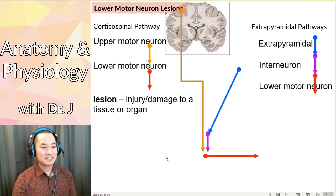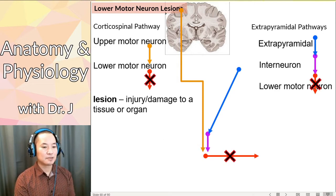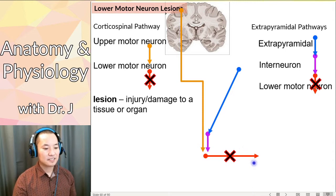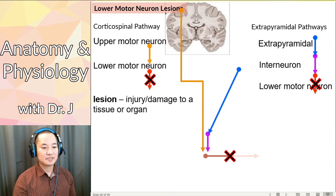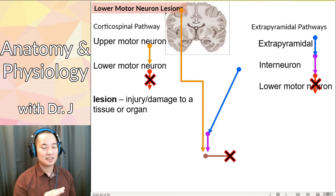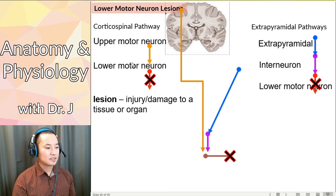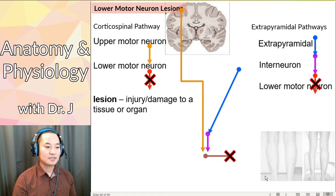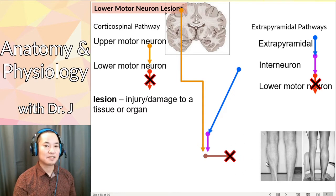So what happens if you have lesions to these neurons? If you have a lesion to a lower motor neuron, if you cut off the signal to that skeletal muscle, you can't actually contract that skeletal muscle — you don't get any contraction whatsoever. If that lower motor neuron is damaged, you don't have anything to trigger the release of acetylcholine. Without acetylcholine, you don't get action potentials along the skeletal muscle fibers, you don't get calcium release from the sarcoplasmic reticulum, and you don't get muscle contraction. So a lesion to a lower motor neuron will pretty much paralyze the skeletal muscle controlled by that motor unit.